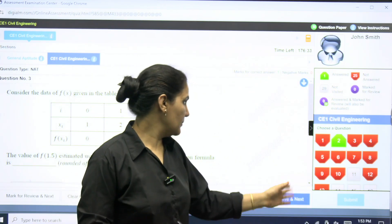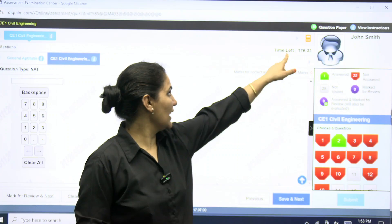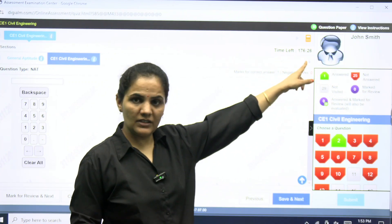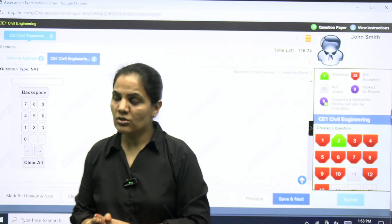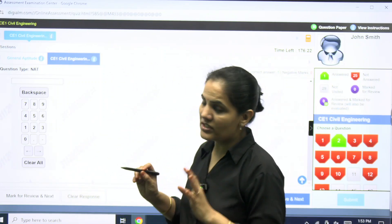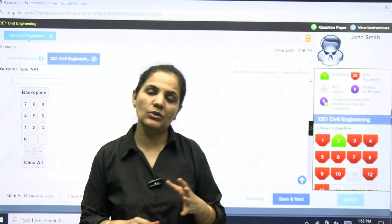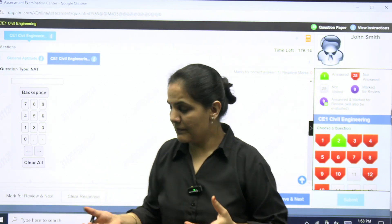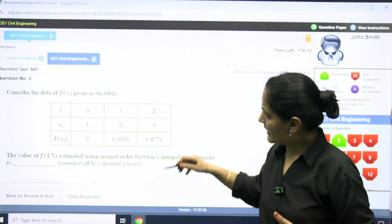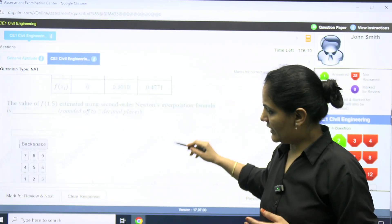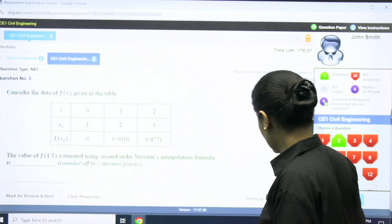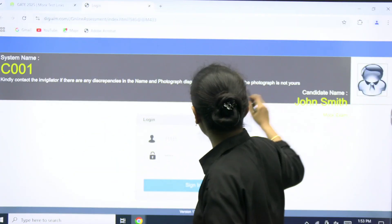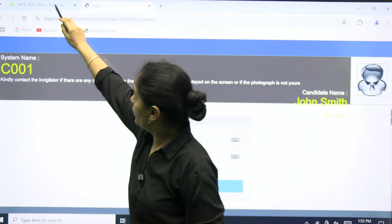You can check the timer which is running — it shows question paper view, instructions, and time left. This mock test will surely help you if you have finished your syllabus for GATE 25. You can try this mock test to get the feeling of the actual exam, and you will have a good idea of how things will be in the actual GATE examination.